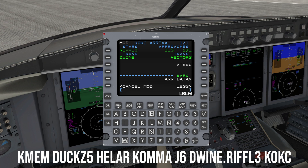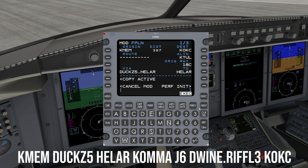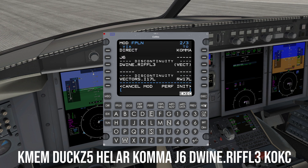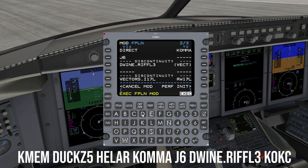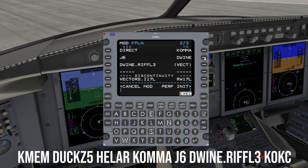Press the flight plan key to go back to the main flight plan page for review. Everything looks good except we have two discontinuities: one between airway J6 and the Riffle 3 arrival Dwyne transition, and a second between the arrival and the ILS approach. The second discontinuity is expected since we are expecting radar vectors after ACES, so we'll leave that as is. As for the first discontinuity, we know that airway J6 connects to Dwyne, so we will need to enter Dwyne in the TO field, which will automatically connect J6 to Dwyne and ultimately the Riffle 3 arrival per our ATC clearance.